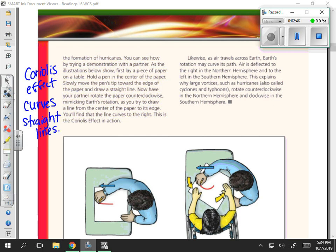The main idea of this paragraph is to introduce the Coriolis effect. Air moves in a straight line; however, due to the rotation of the Earth, this wind will actually curve. You can see this with the paper demonstration, and we will try to do this demonstration in class.